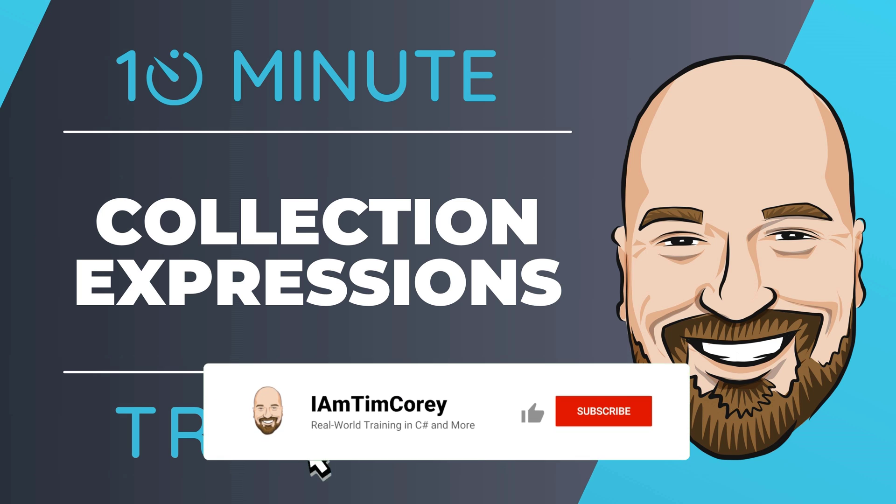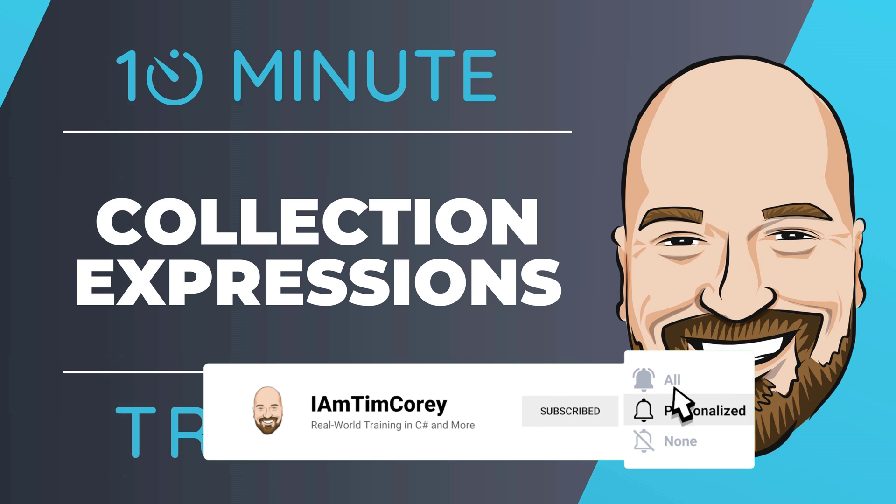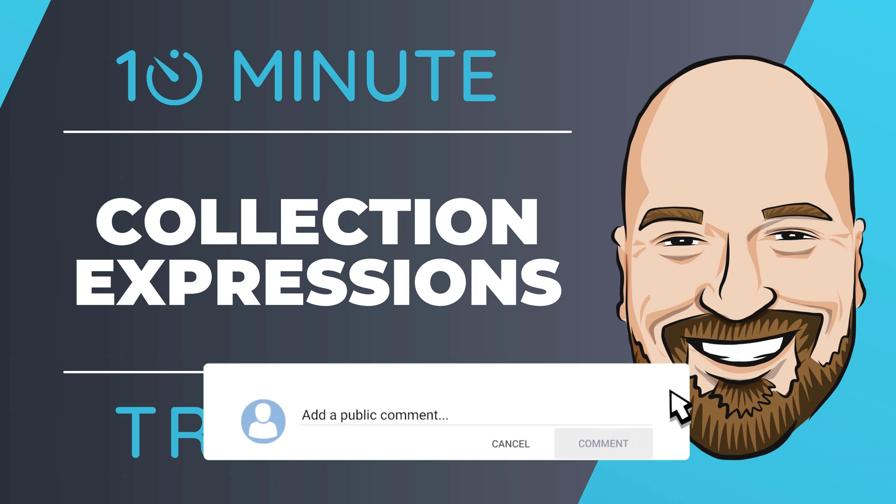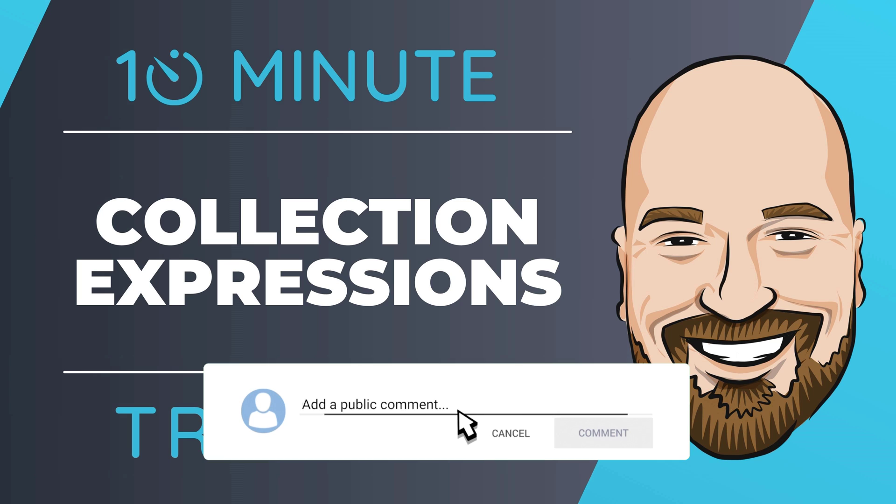Now, for most of my training I work to give an in-depth perspective on technology, but sometimes you just need a quick answer to the question: how do I use this? That's why I created this 10-minute training series.